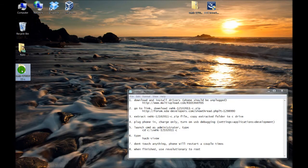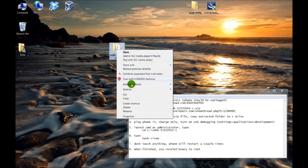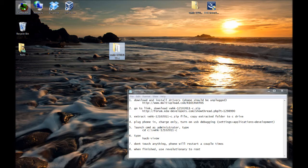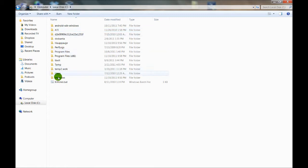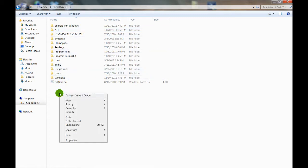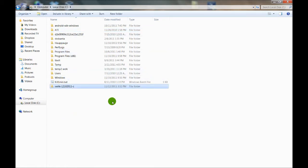We're going to take this extracted folder, go ahead and copy or cut it. Go to Computer, C Drive, and we're going to paste it right onto the C Drive, not in a folder — just like that.